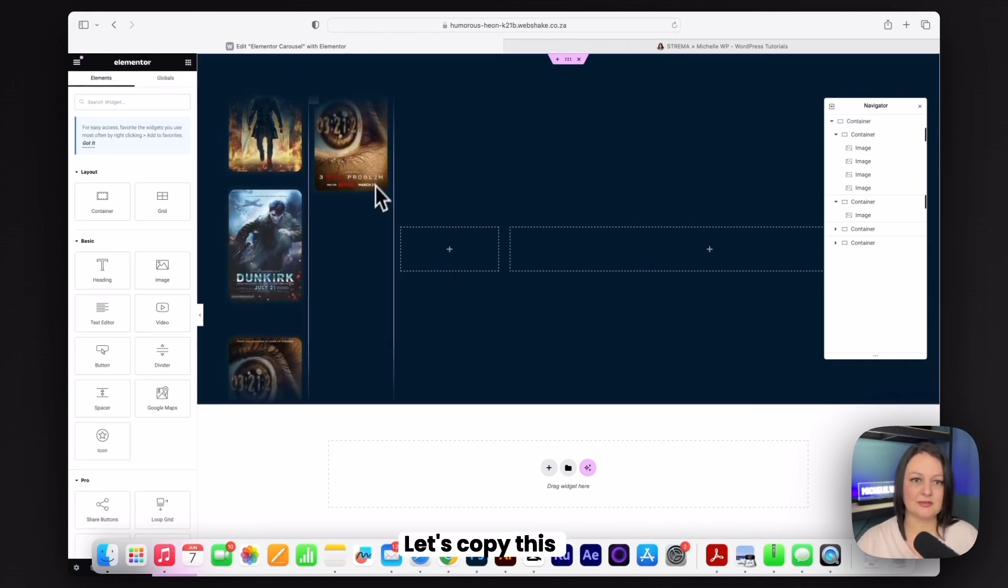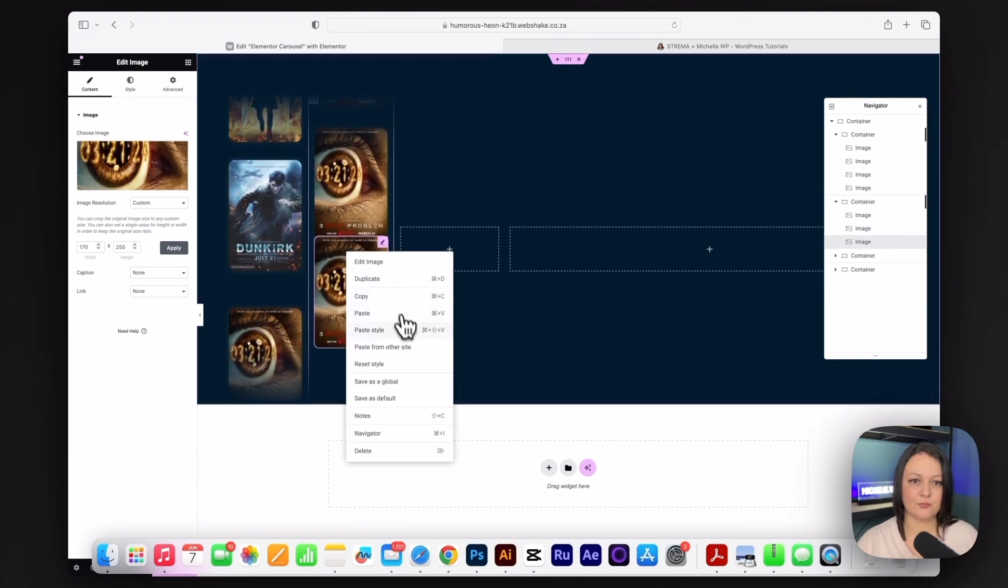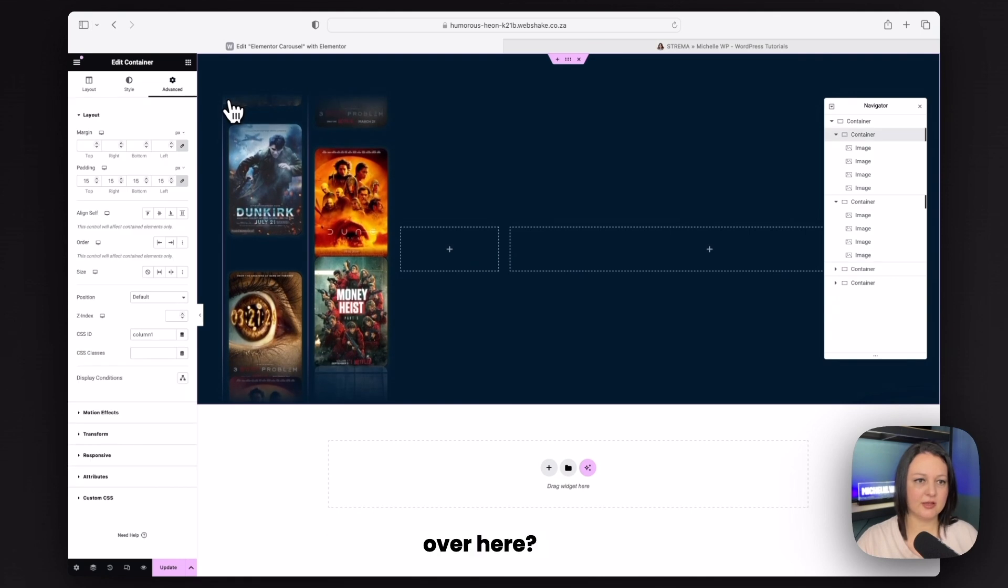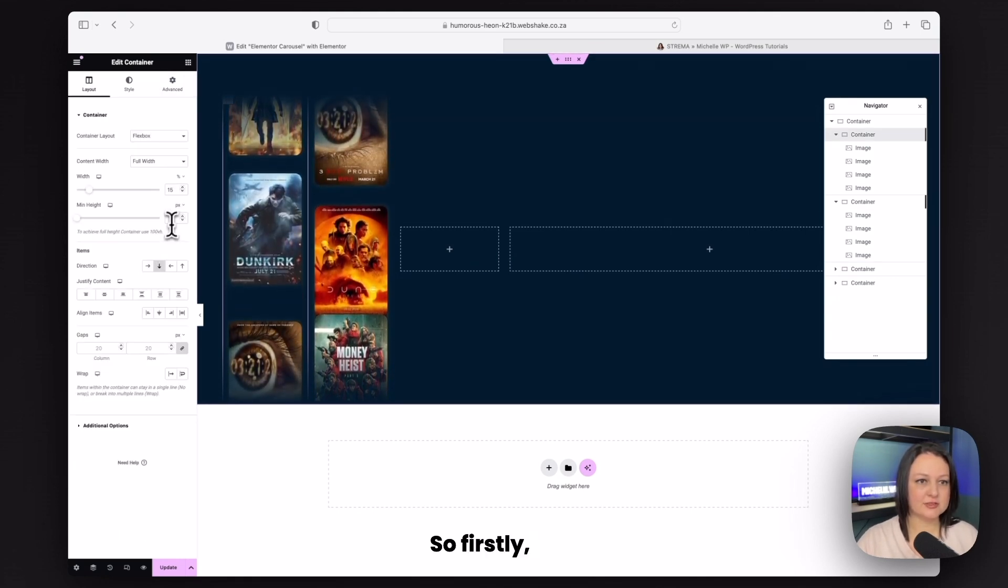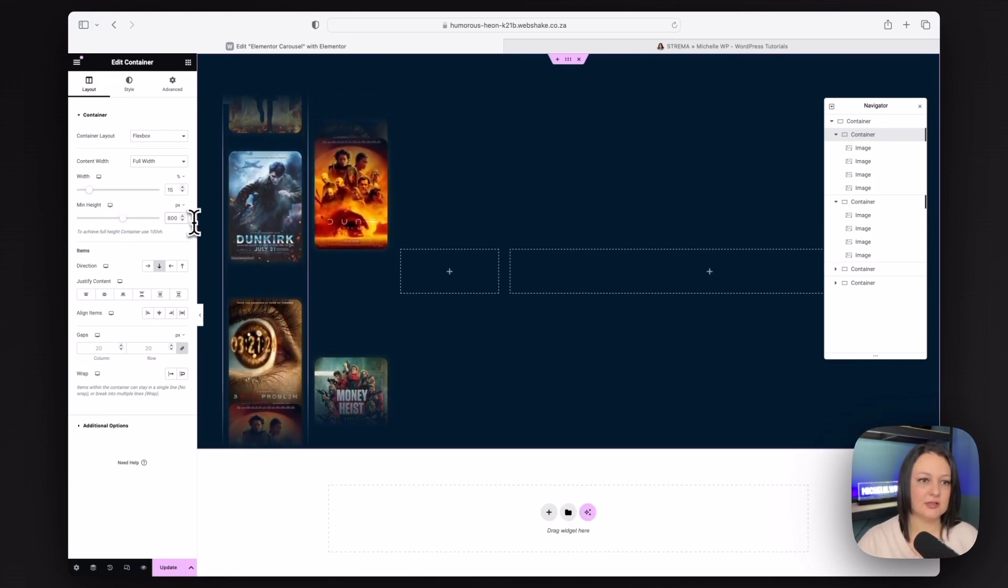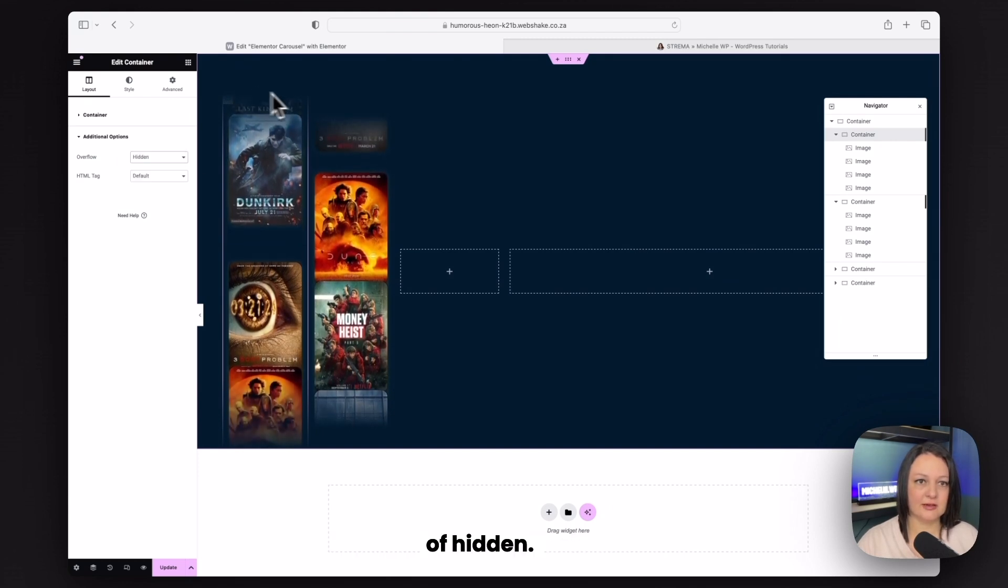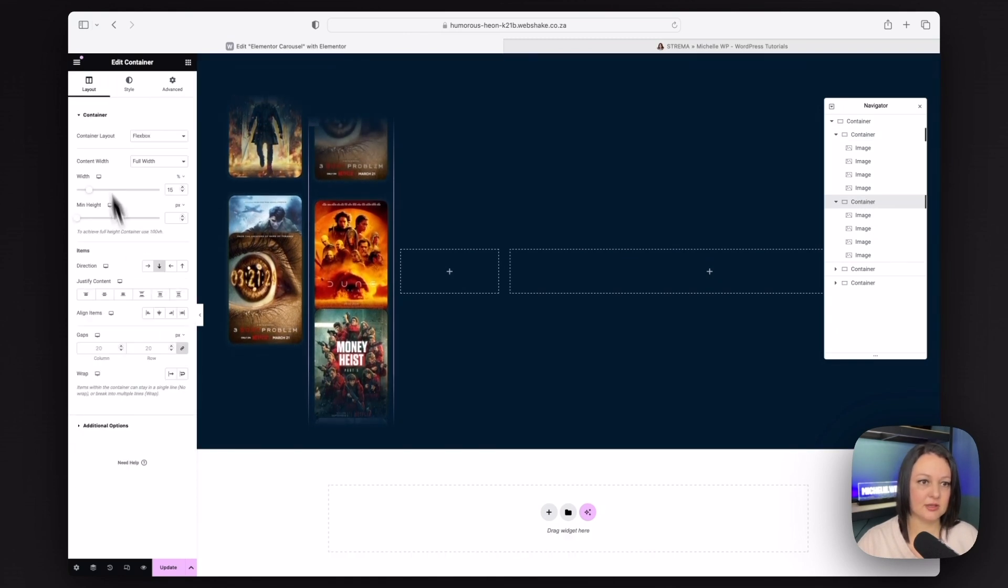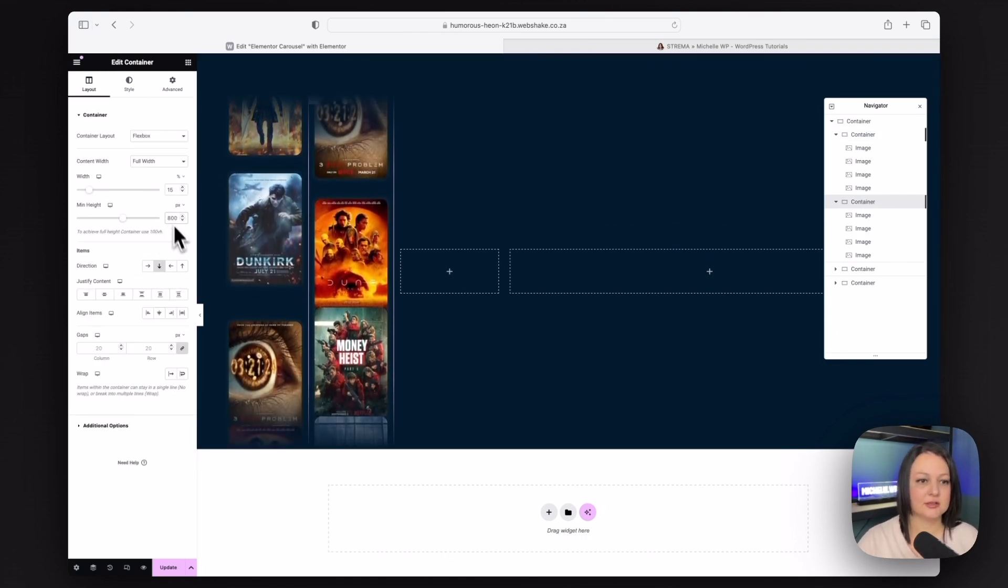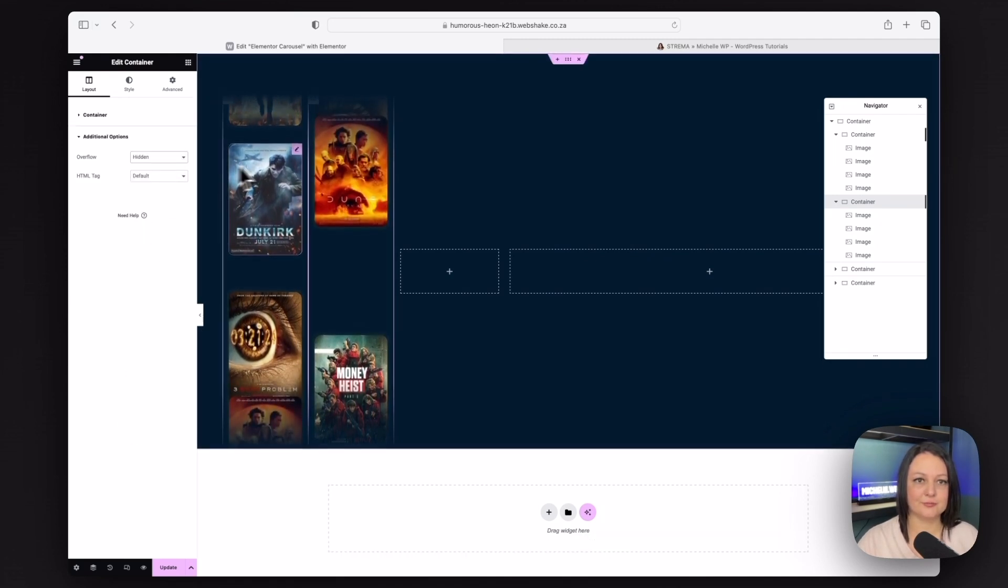Let's copy this and paste it in. You can have four images as before. Now go onto this container and we're just going to change a couple of settings. So firstly, I'm going to add in a minimum height of 800. And I'm also going to go to advanced and just add in an overflow of hidden. I'm going to do the same on the second container. Give it a minimum height of 800 and add in an overflow of hidden.